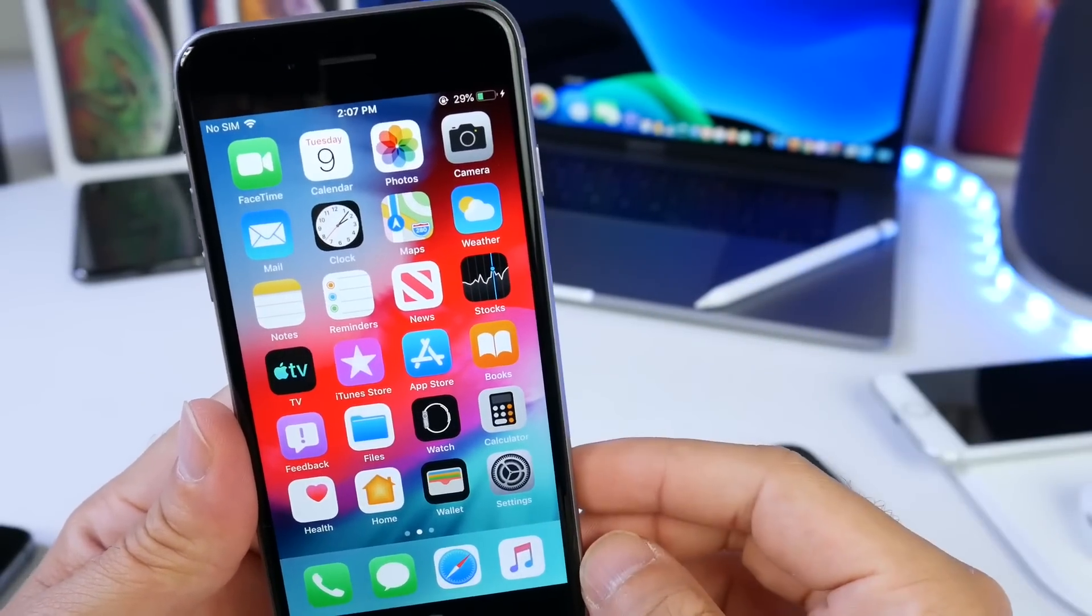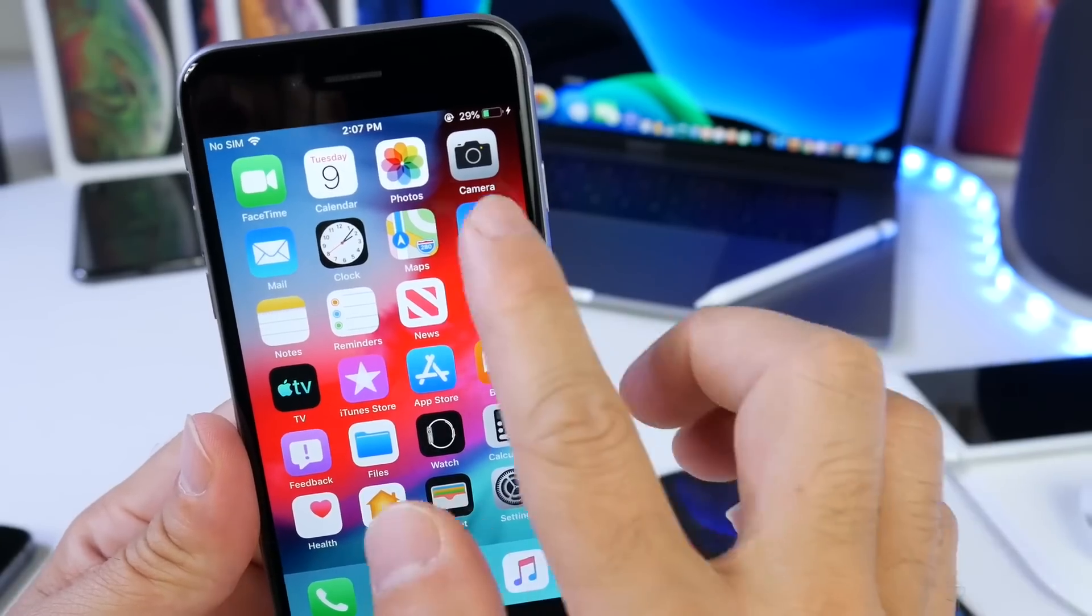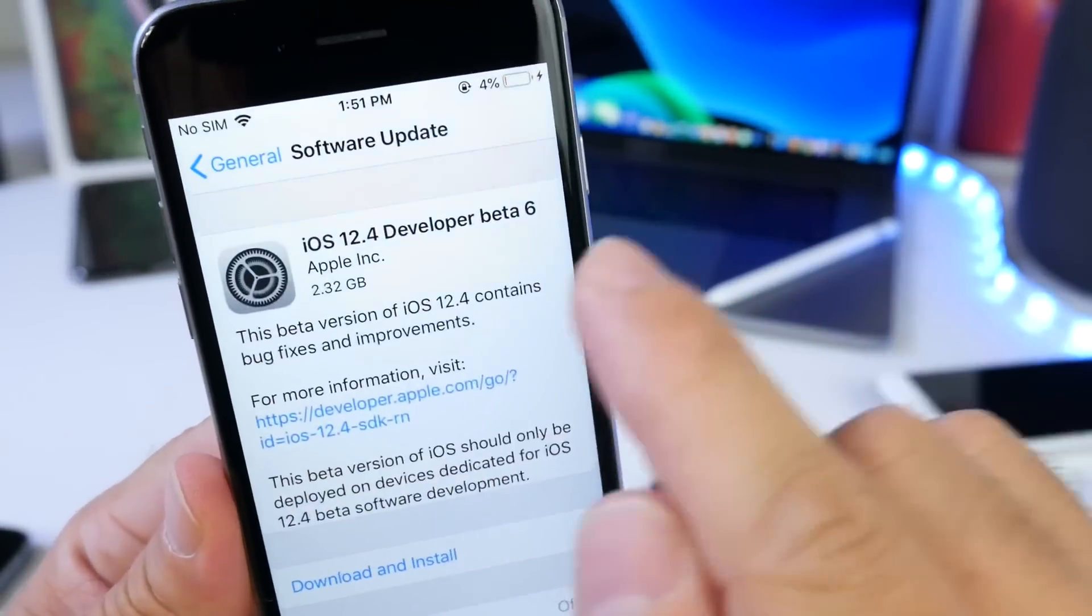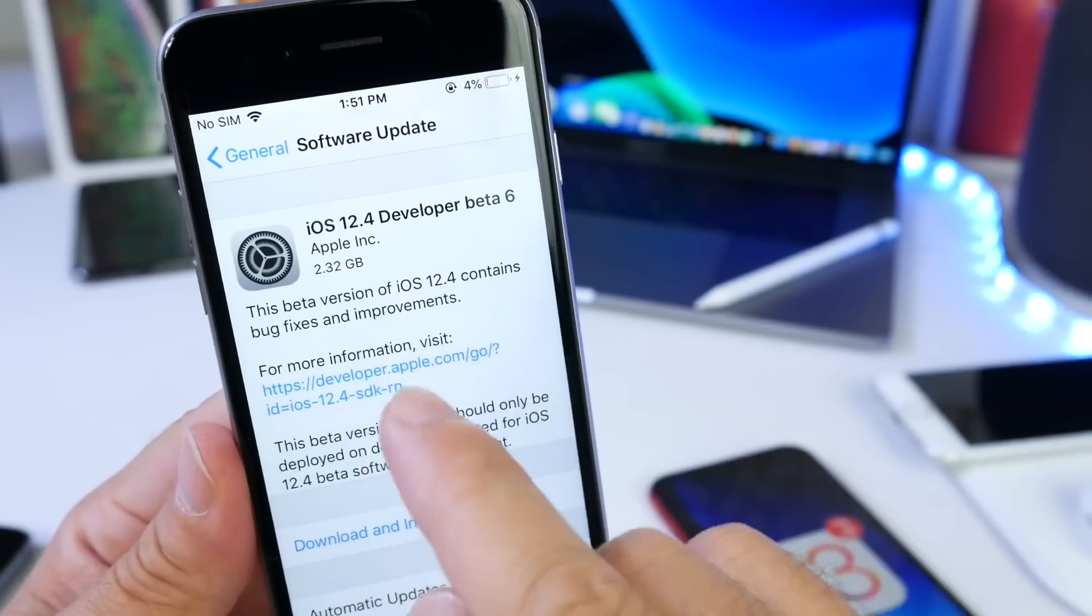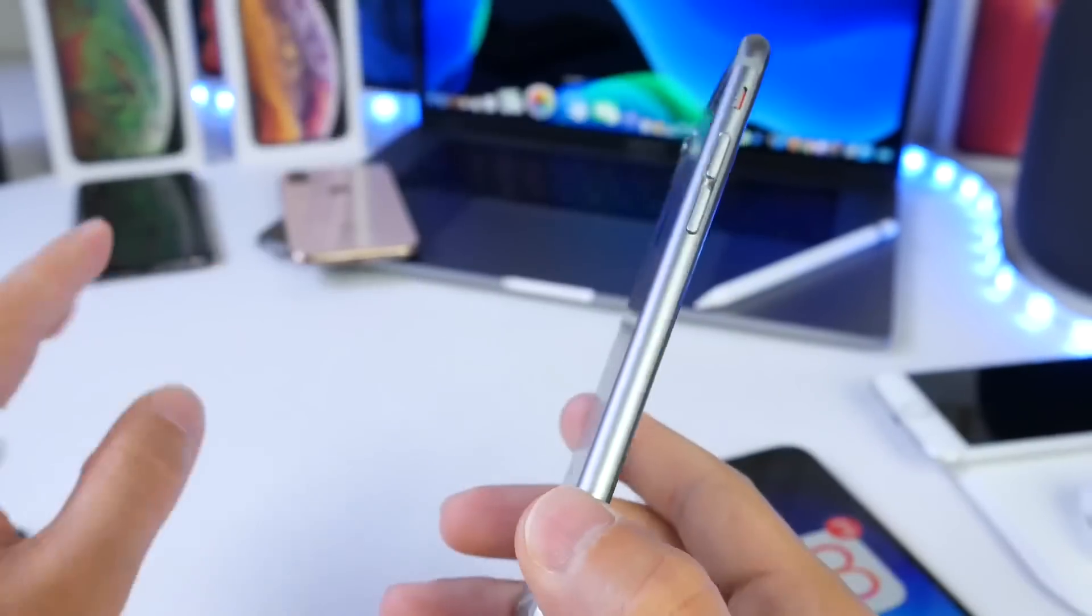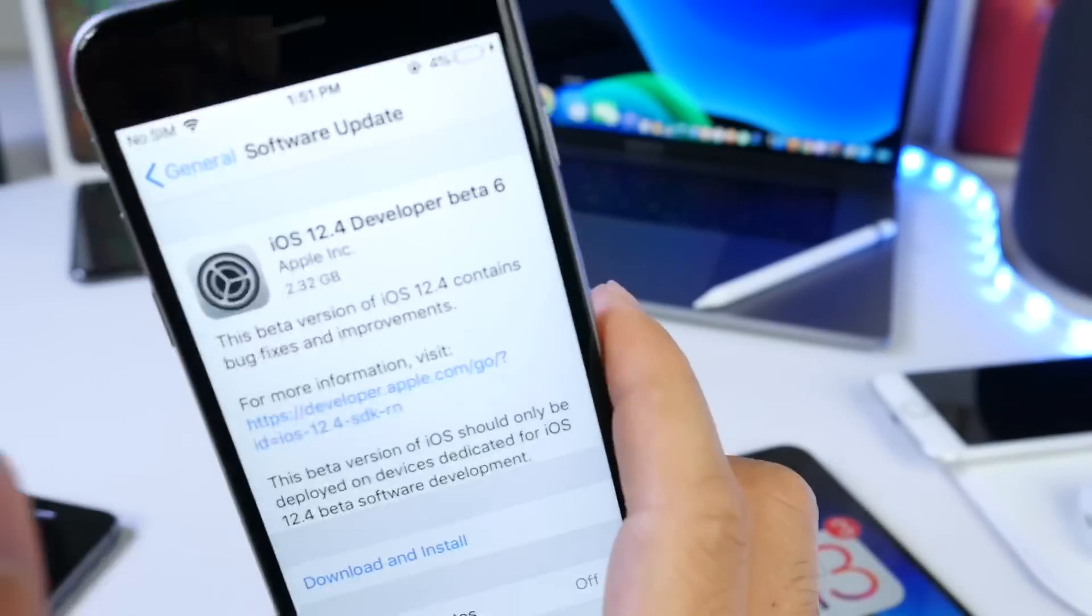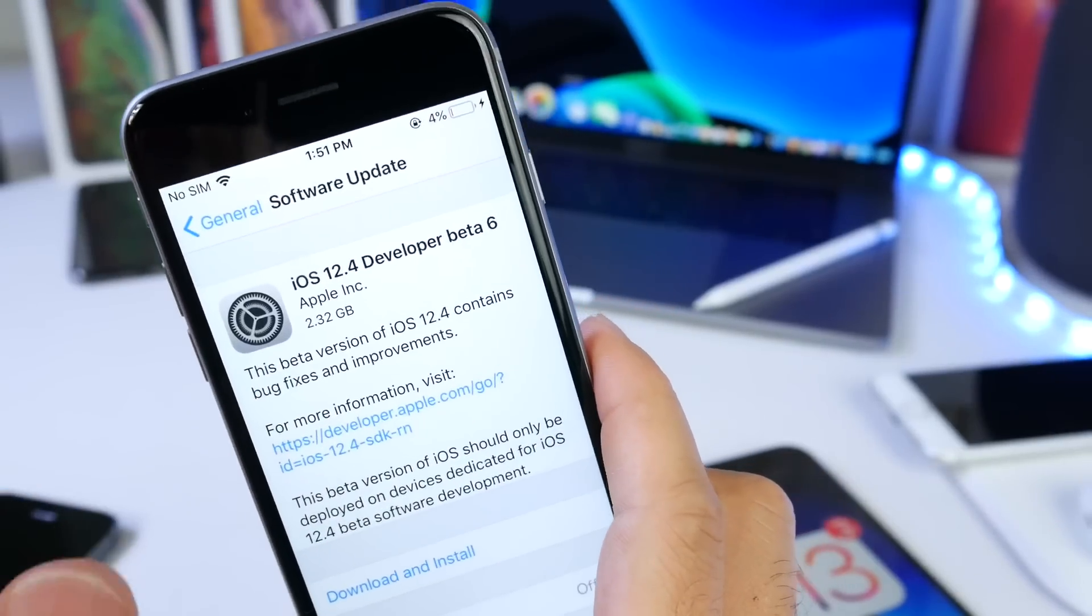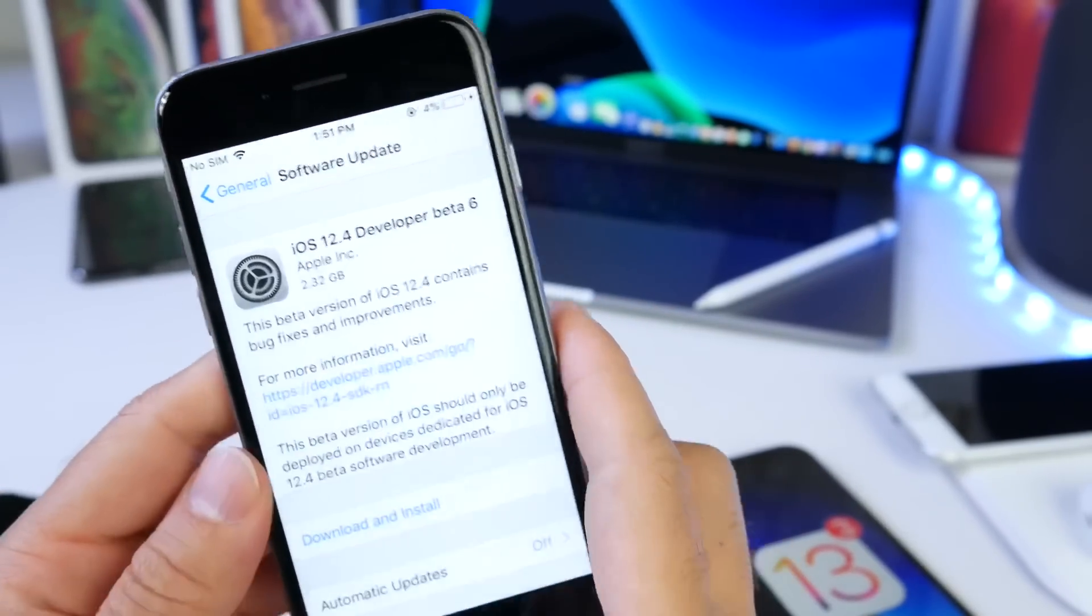The release today was 2.3 gigabytes on this iPhone 6 and also on the iPhone 5S. That means that this is pretty much the gold master copy, this is the final build if you will.